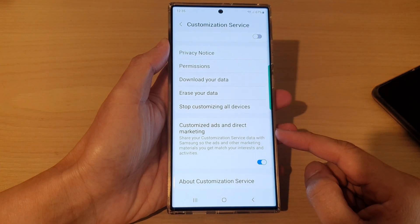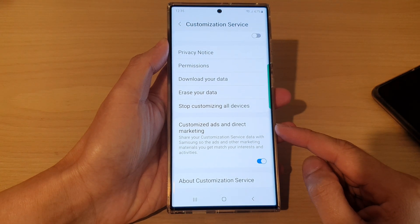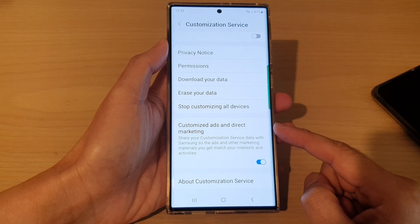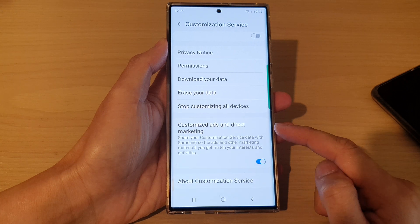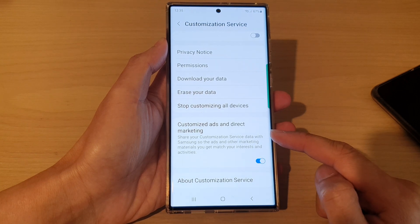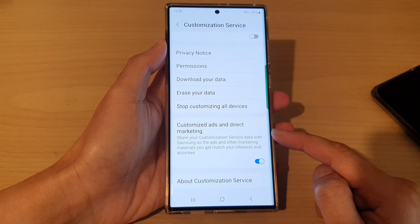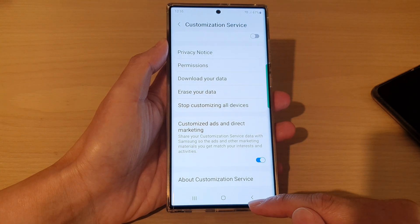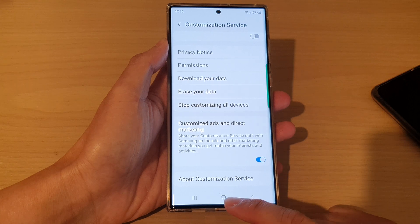Hey guys, in this video we're going to take a look at how you can turn off and customize ads and direct marketing from Samsung on the Samsung Galaxy S22 series.